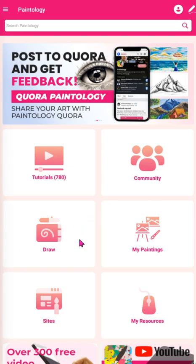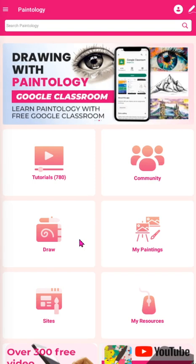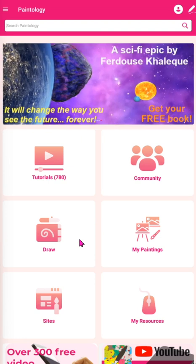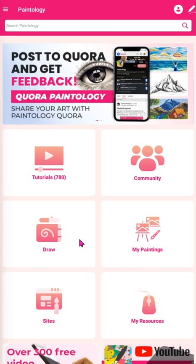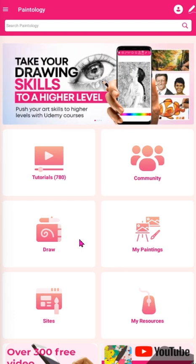The Paintology drawing app is a great drawing app for all your drawing needs. If you have always wanted to draw and couldn't find the time, now you can. Paintology brings back the fun of drawing to your phone or tablet. The app makes drawing, colouring and painting so much easier than other apps.